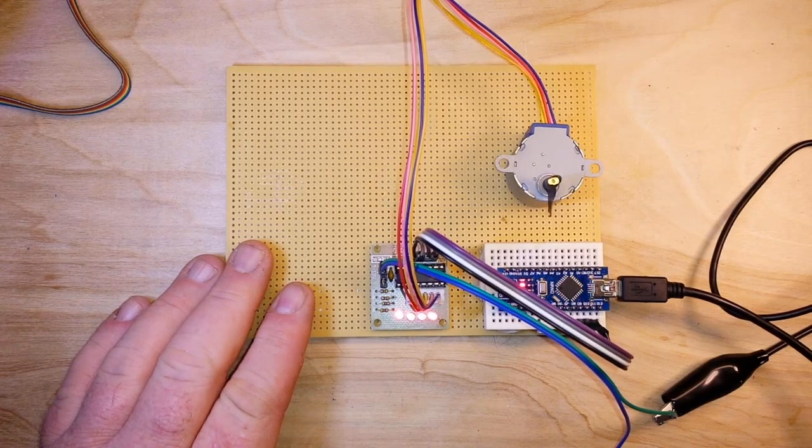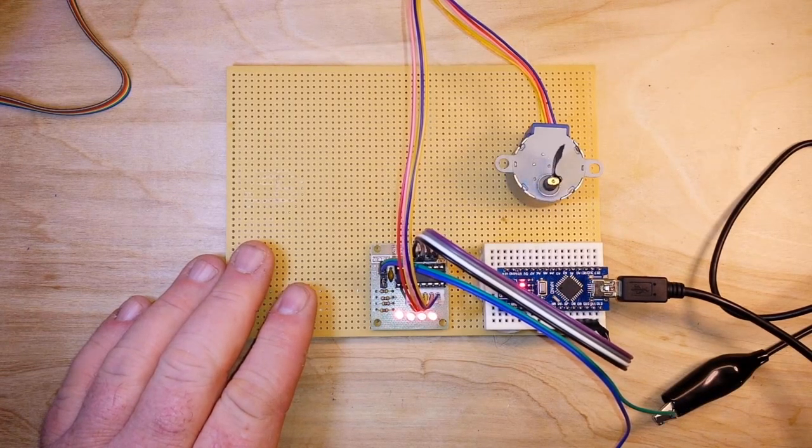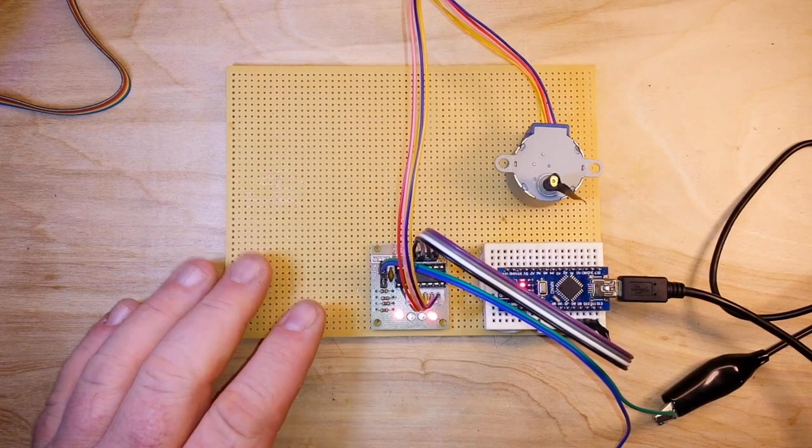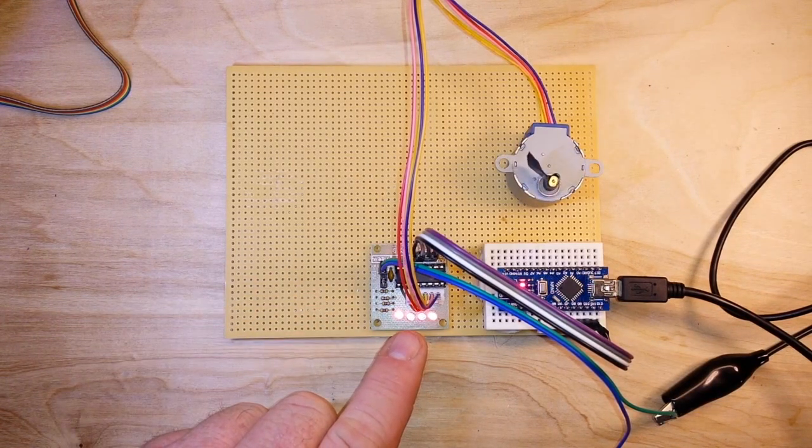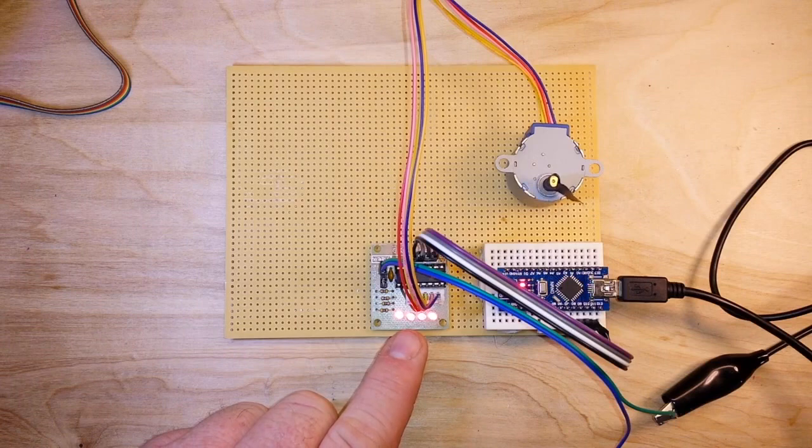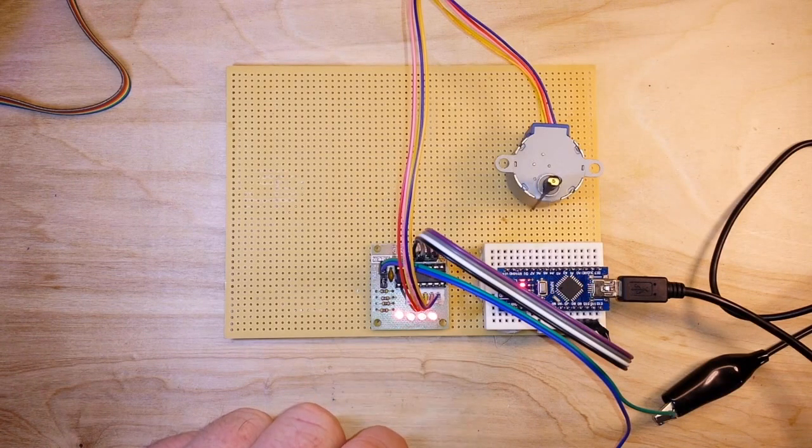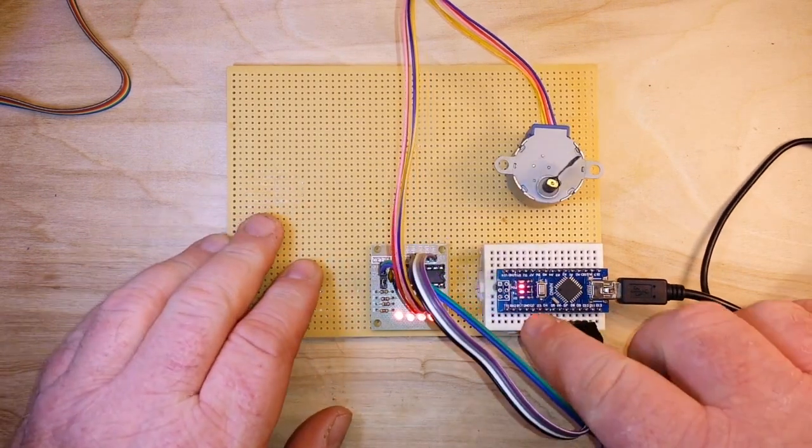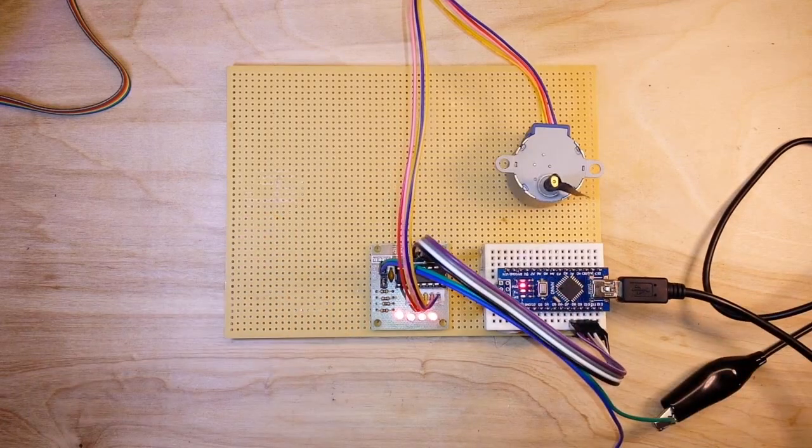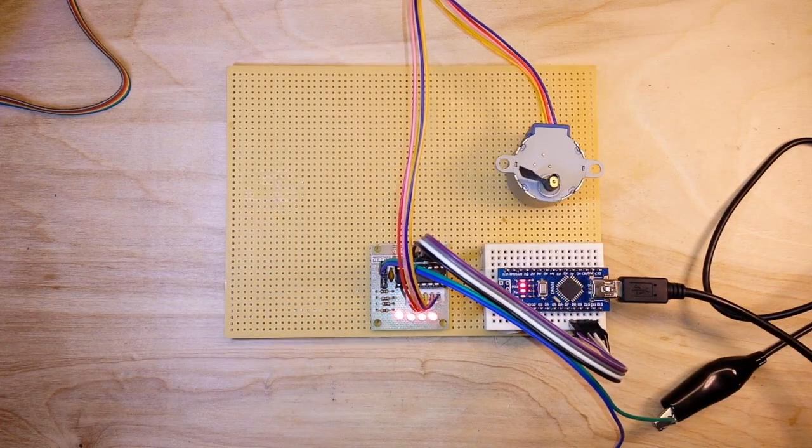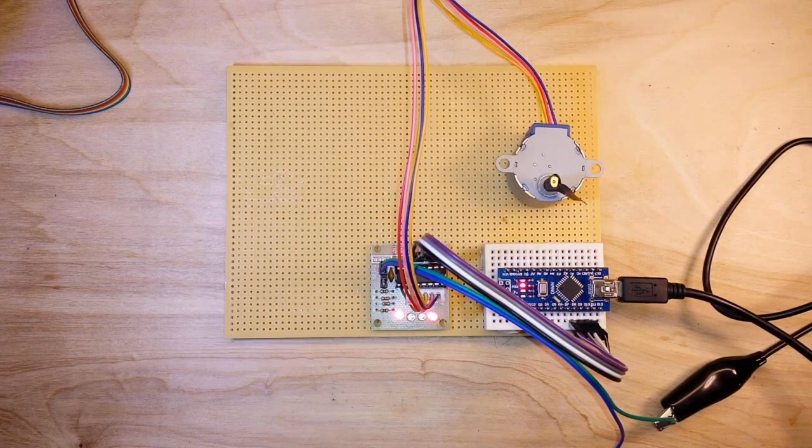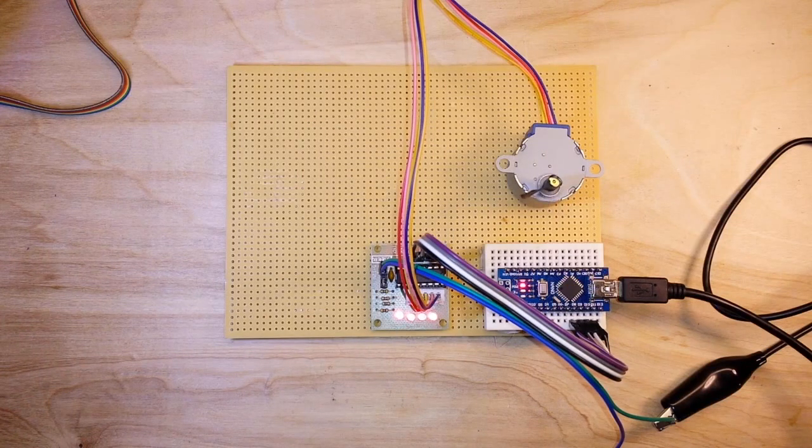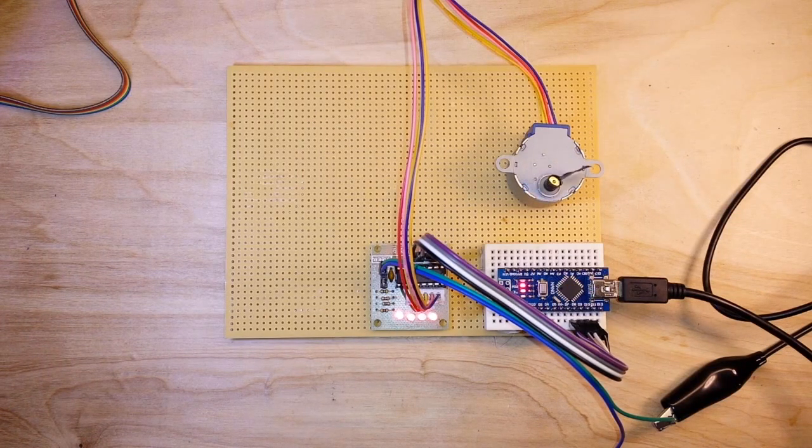Pretty easy, pretty simple. If you look here you can see the LEDs showing which phase is currently activated, and you can see the Arduino outputting the step position to the serial monitor.